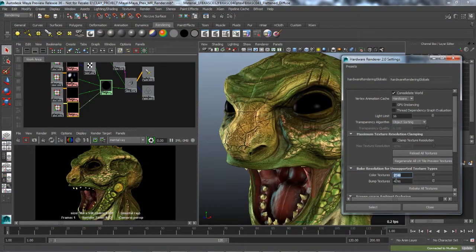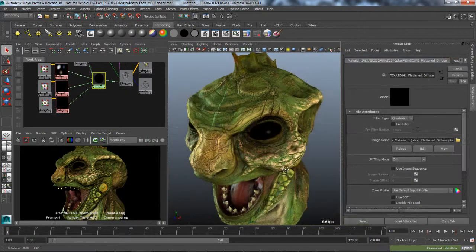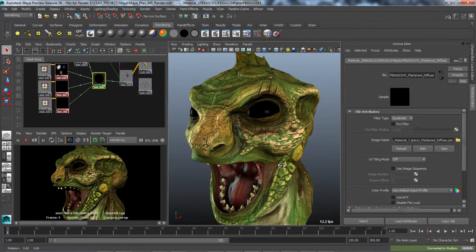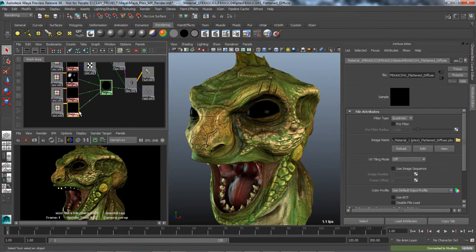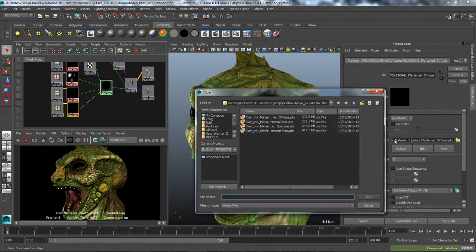Ptex files are also fully supported in Maya's Viewport 2.0. Using a standard file node, Ptex textures can be loaded into Maya in the exact same manner as regular texture maps.